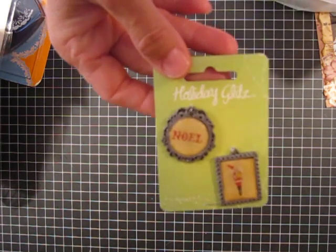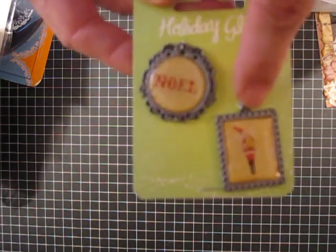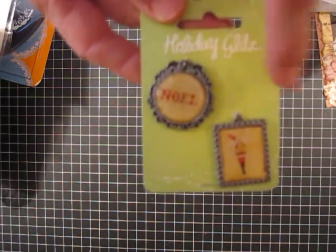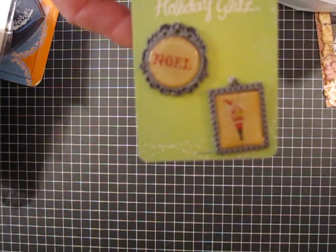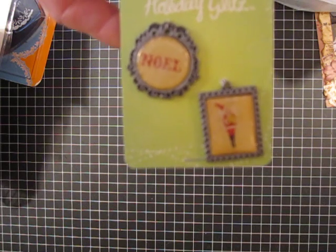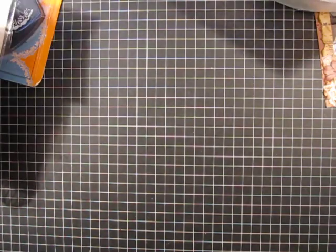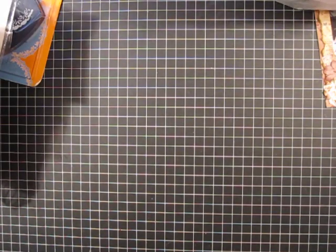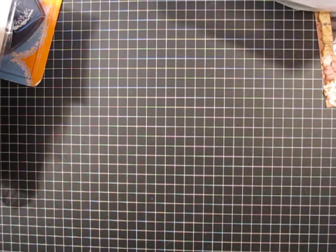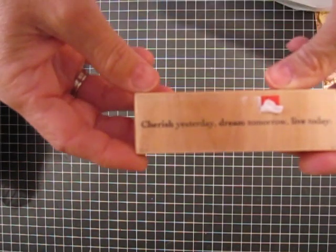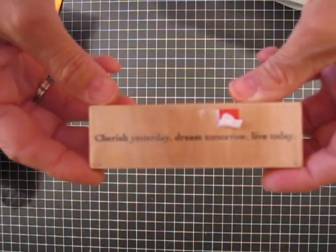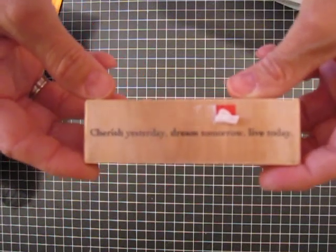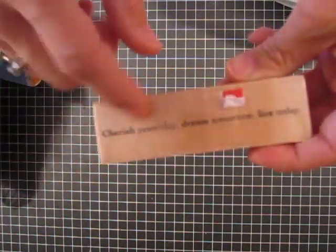And then these, I thought they were really cool. It says, Noel, and it's a little Santa. And these actually didn't come up. They weren't going to sell them to me, but the lady finally said okay, and she scanned something for $0.50, so I picked up two of those, and then this ended up being $0.50. This is a stamp, and I just love this saying. It says, cherish yesterday, dream tomorrow, and live for today, and that was $0.50, so that is kind of my motto in life, so I picked that up.